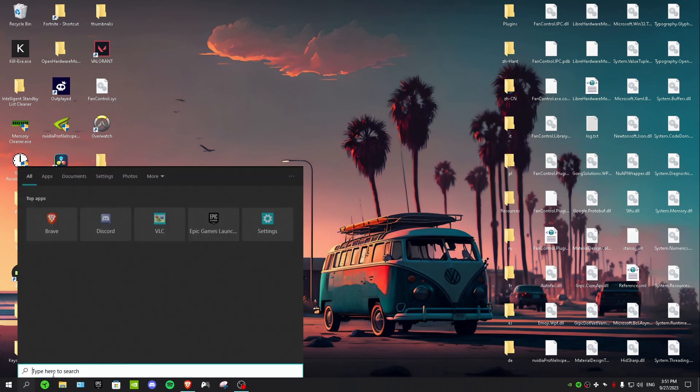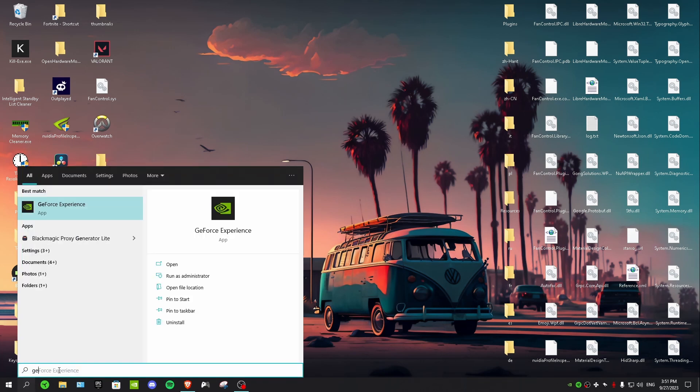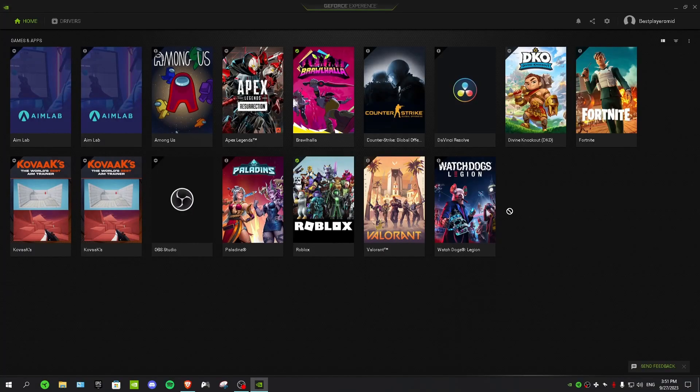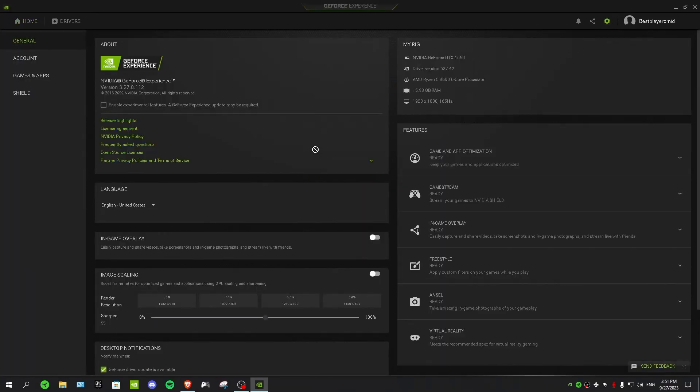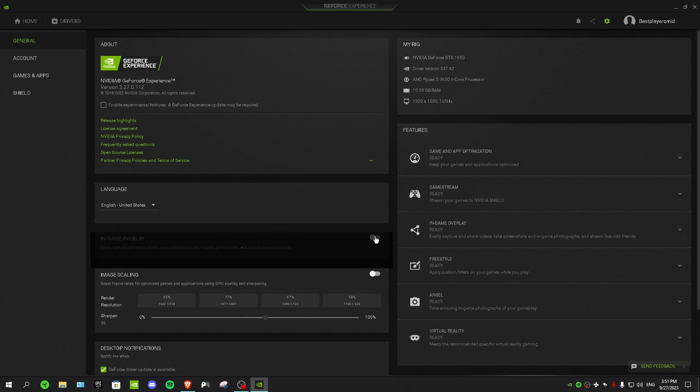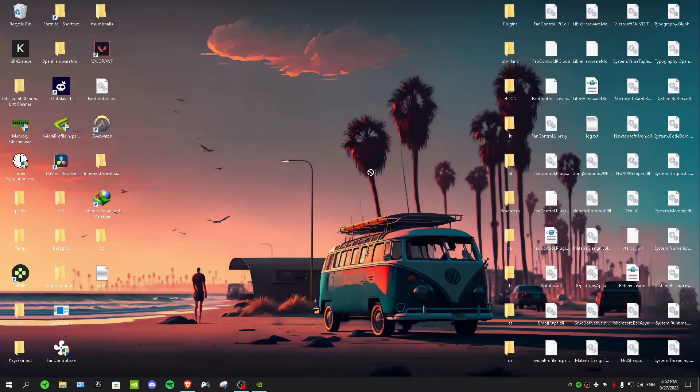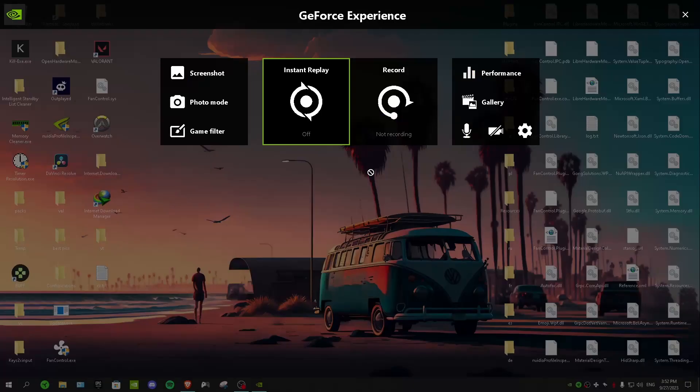So after you've installed GeForce Experience, you want to go to search and then type GeForce Experience and then click on it. And then you want to go to settings, then you want to find in-game overlay. So it's right here and then you want to turn it on. And as you guys can see it's now turned on and it says press Alt and Z to share your gameplay or adjust settings. So you want to press Alt and Z on your keyboard.